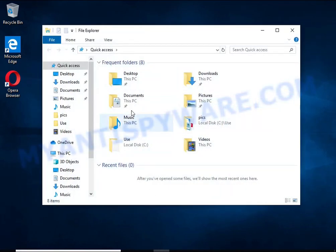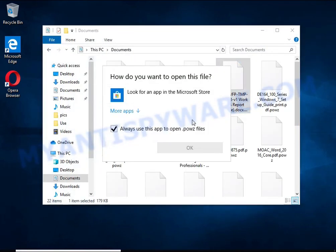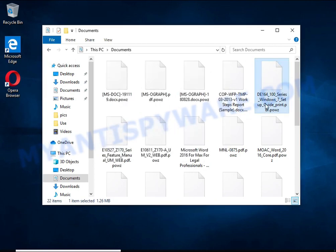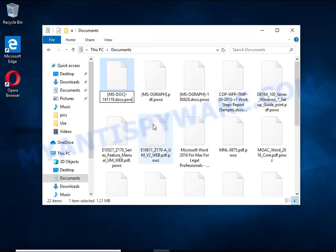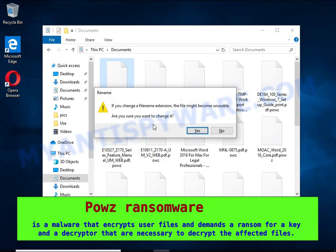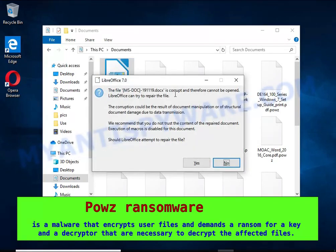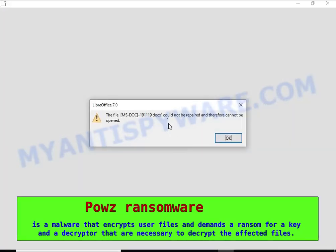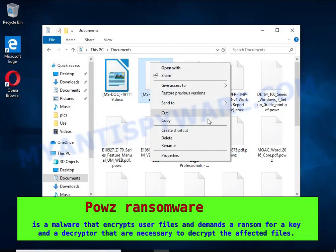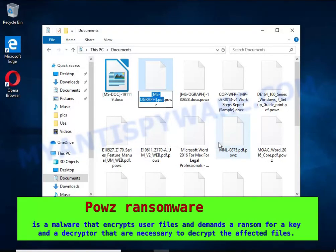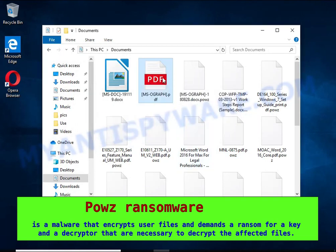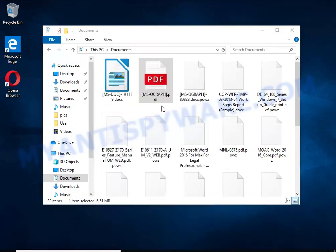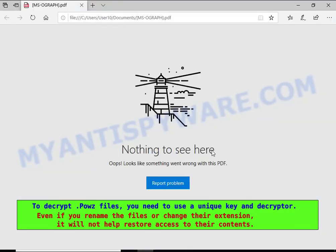PALS is a ransomware that belongs to the ransomware family called STOP. It encrypts files, renames them by appending the PALS extension, and creates files named readme.txt containing a ransom note. The ransom note claims files on the compromised computer were encrypted using strong encryption and asks the victim to contact the malware author via email in order to recover the affected files.